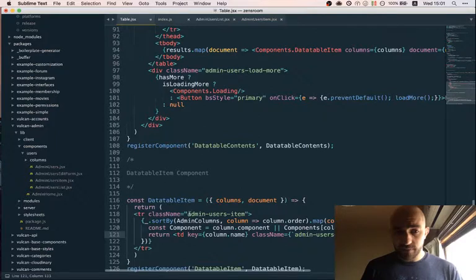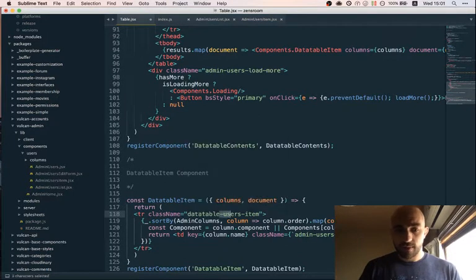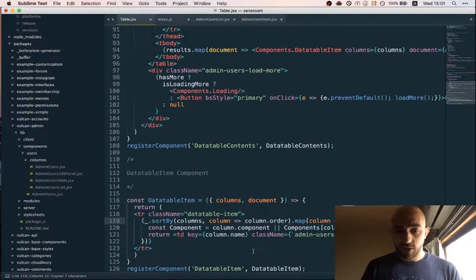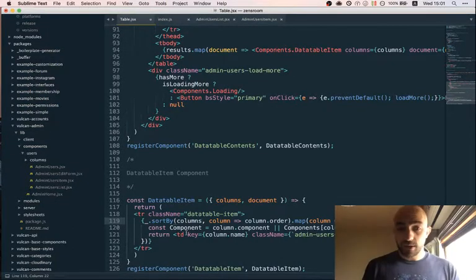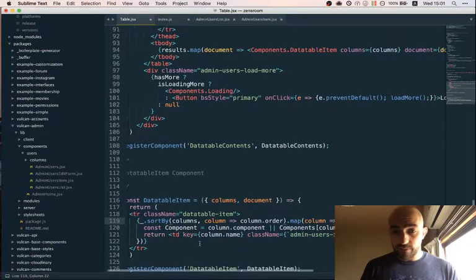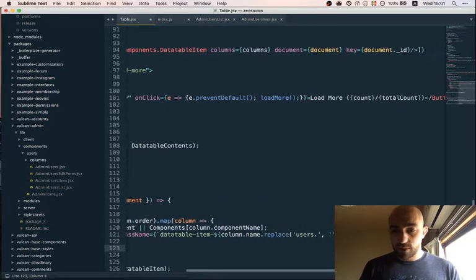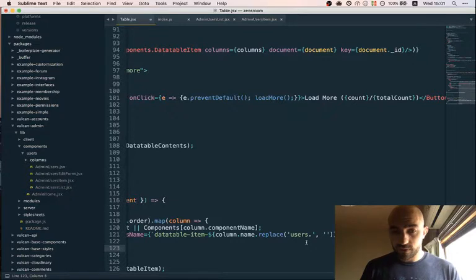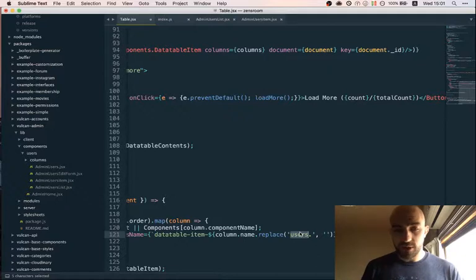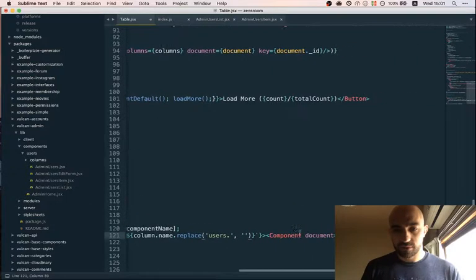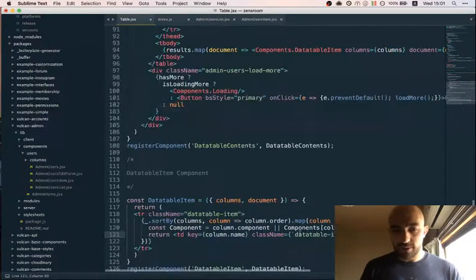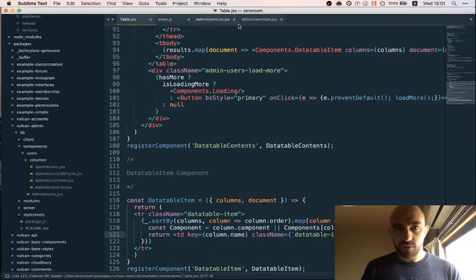Right. So here we have the current columns and document. So every time we see user in there, replace it with document. So the way this works is it will take the component used to display the cell - the table cell - from the columns object. It's up to you to provide it separately. So remove users from the column name - do we need to do that? And component - that should be enough.